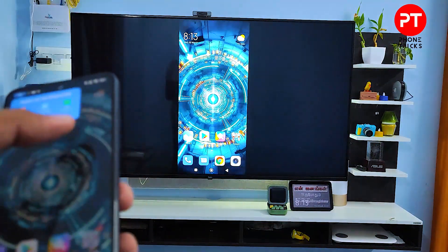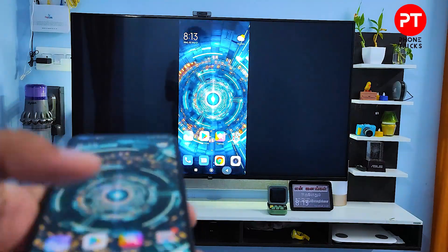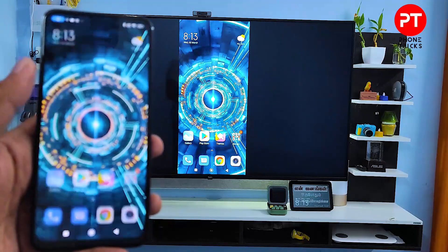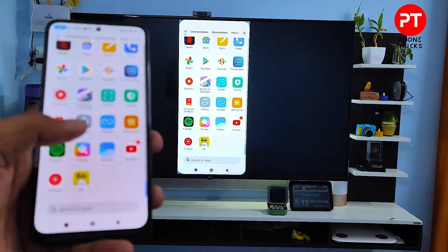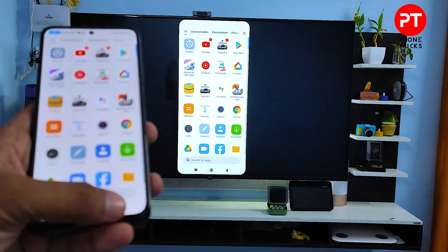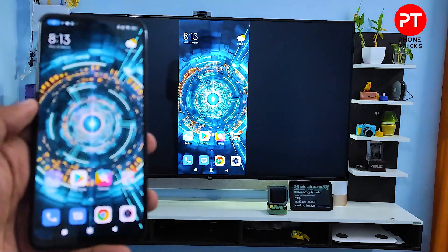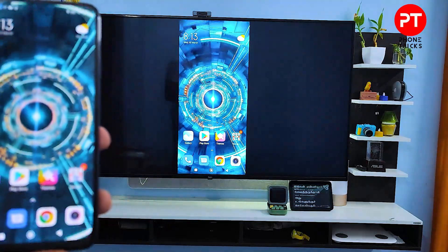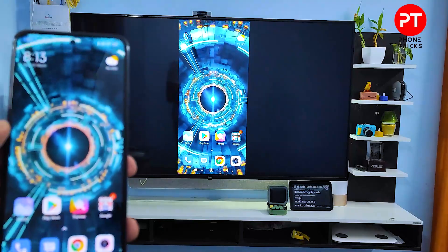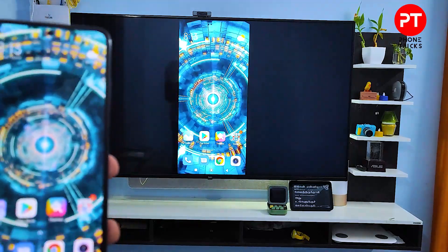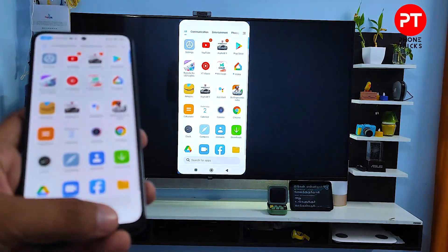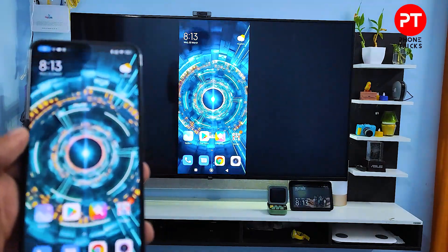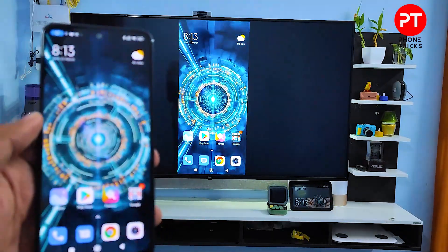Now the phone screen is displayed. You can watch videos, play games, or view your own photos on the Redmi Note 11 and Note 11S smartphones. So that's all, guys.